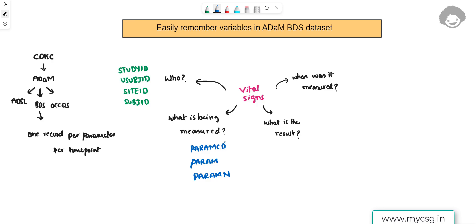Next is 'What is the result?' In the ADaM BDS structure, there are two core variables to capture results. AVAL stores numeric results — for example, the numeric value of systolic blood pressure. AVALC stores character results — for example, if a test result is 'positive,' 'negative,' or 'trace.'